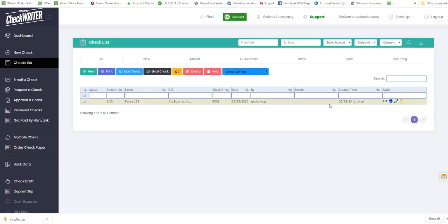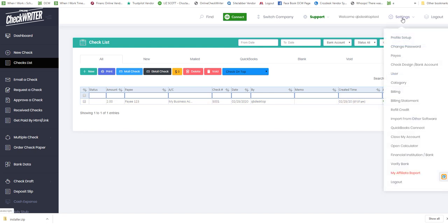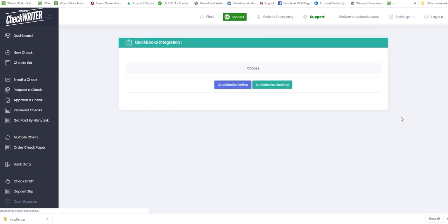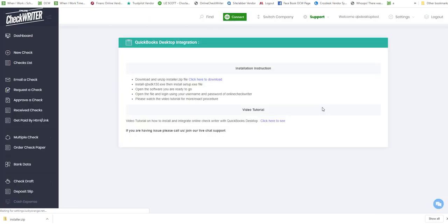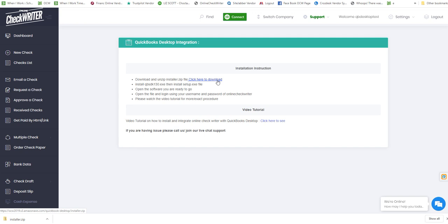This video shows you how to install QuickBooks Desktop integration. Go to settings on the top right, click on QuickBooks Connect, then click on QuickBooks Desktop. Here you have to download this piece of software for integration.